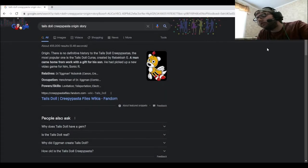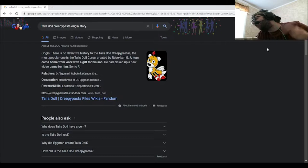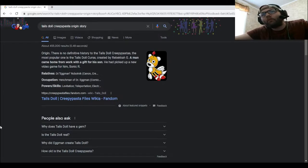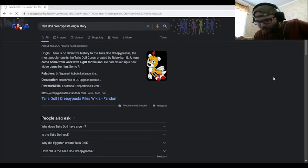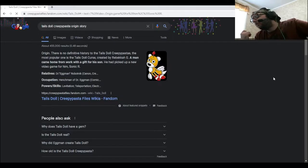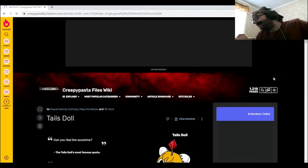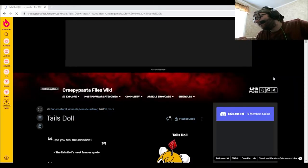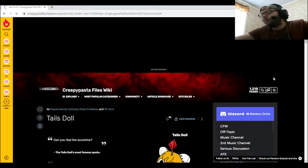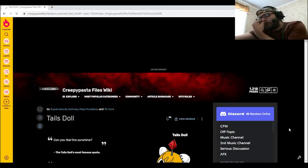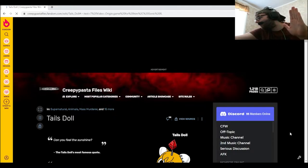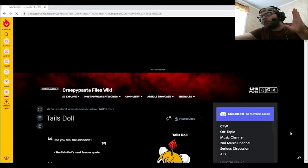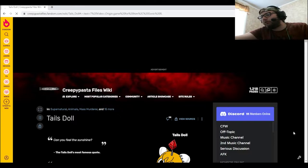All right, it's time to get into the backstory of Tails Doll. And as I mentioned in the intro, this character wasn't fan-made originally, this was actually a SEGA-made character. So I'm kind of wondering, I'm kind of excited to see what the full backstory is for Tails Doll as to how he became a creepypasta character, to be honest.